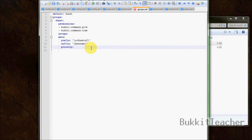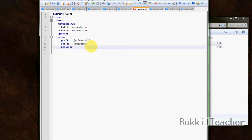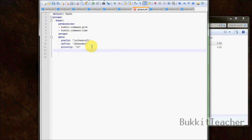Now that we have our prefix and suffix set up, let's move on to 'priority'. Priority will make more sense once we add more ranks, but I'll try to explain it now. Let's just set it to 10 to keep it simple. We'll explain this more later — it'll make more sense once we have multiple ranks. So now we're done with the guest rank — you've made your first rank in bPermissions.